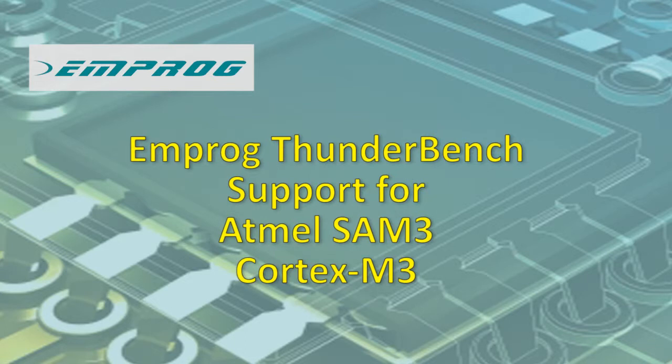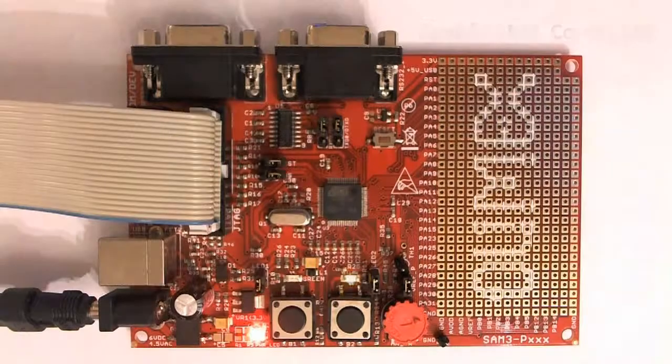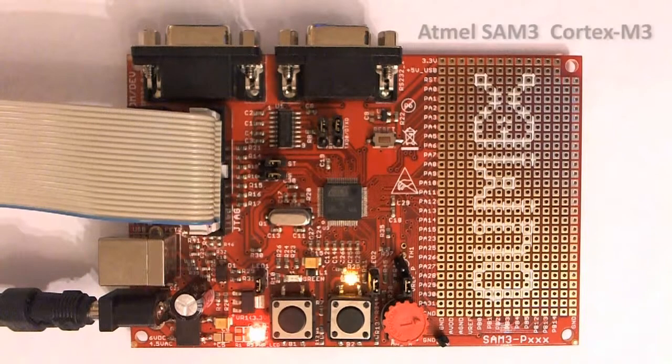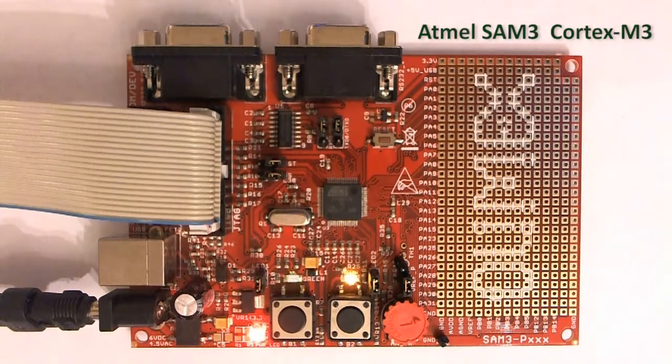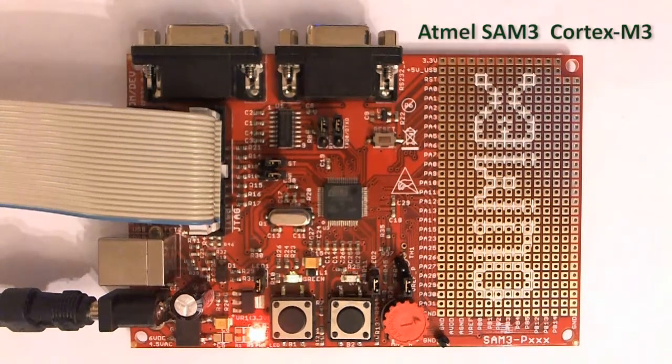Hi, I would like to show you how easy it is to connect and use Emprog Thunderbench with the Atmel SAM3 Cortex-M3 using the J-Link JTAG Probe.